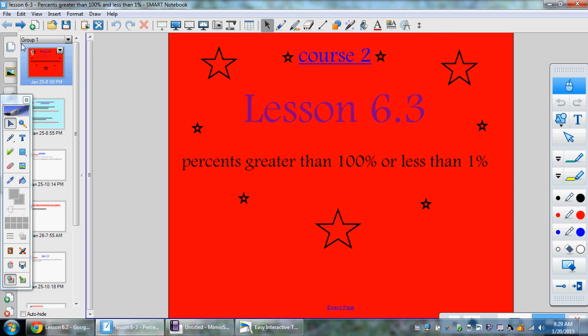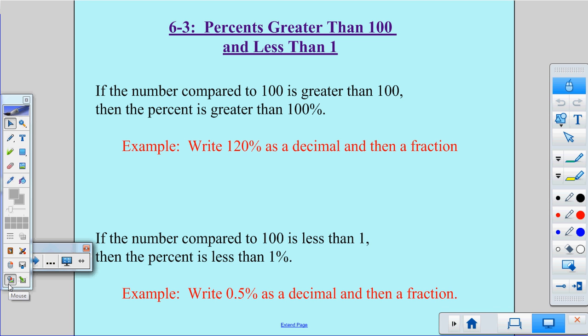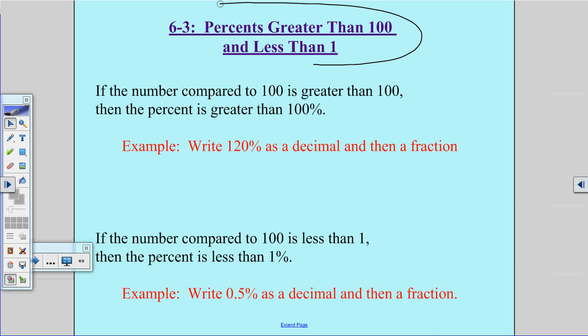Hey guys, this is lesson 6.3 for course 2. The title is percents greater than 100% or less than 1%. Make sure you have that title in your notebook.